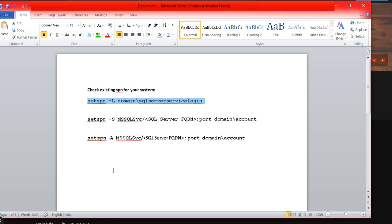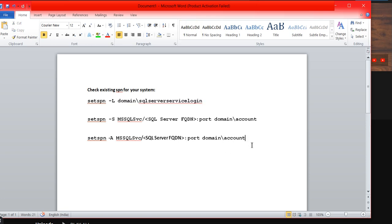Now there are two commands: setspn -s and setspn -a. What is the difference? Both are working the same. Through both commands you can configure the SPN, but what is the difference? Why are there two commands?